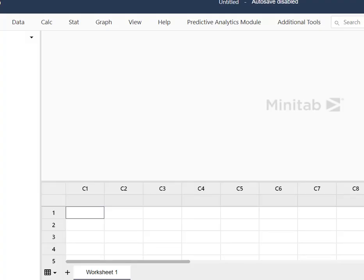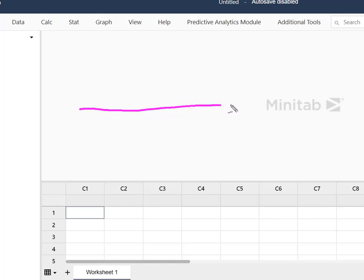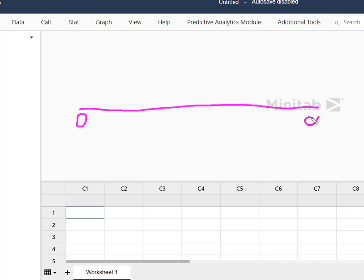So before we get started, let's think about this for a minute. If we think about our possible successes on a line where zero successes is obviously the fewest we can have, up to some infinite amount of successes, we have this target here of 12.